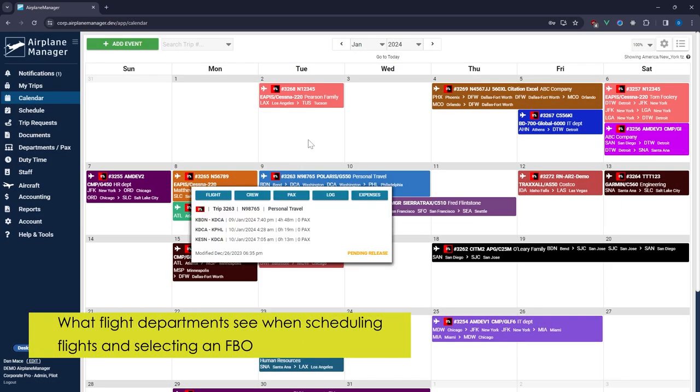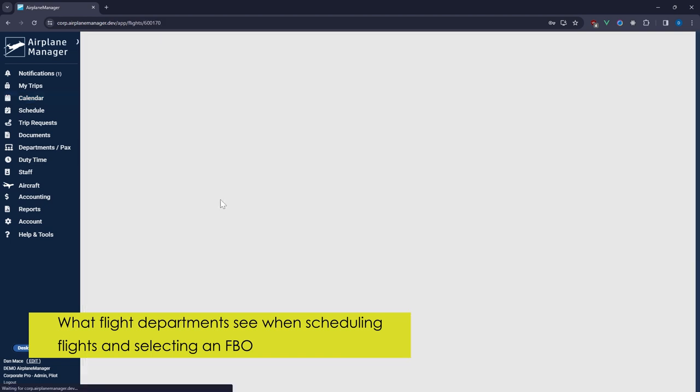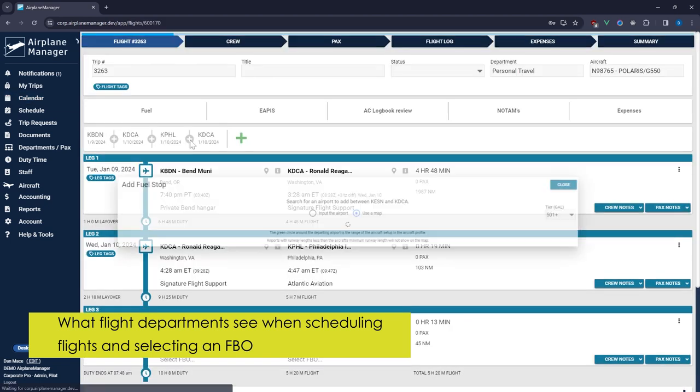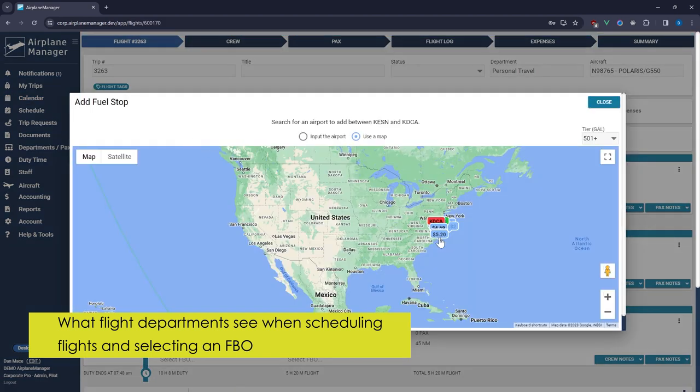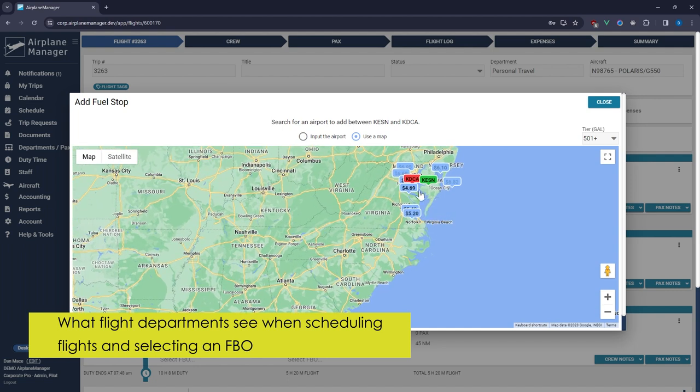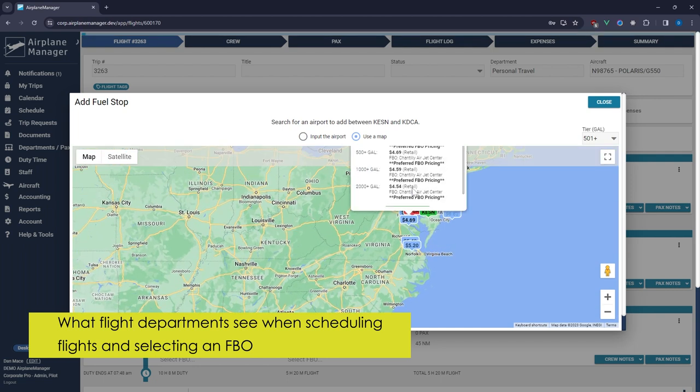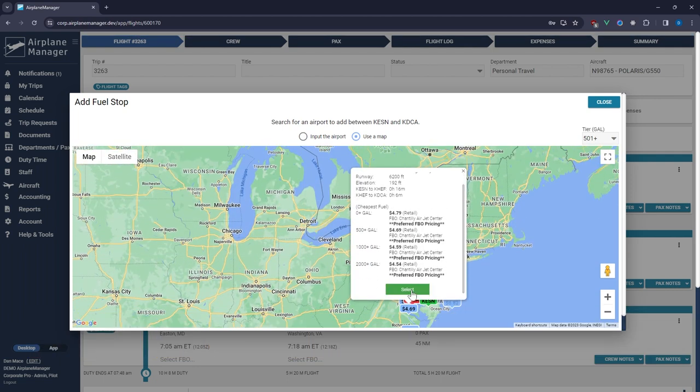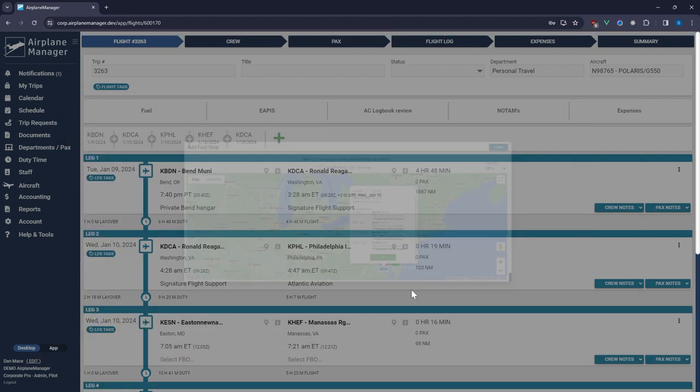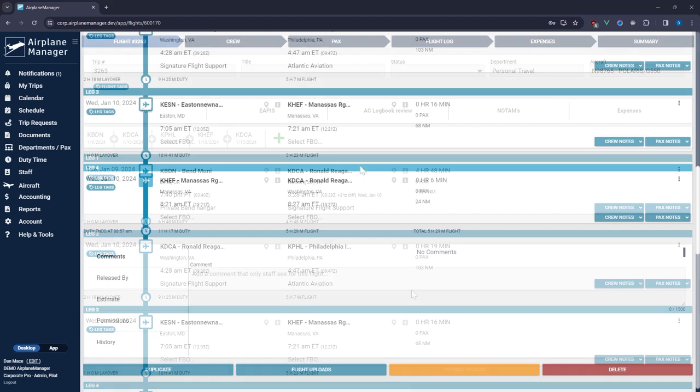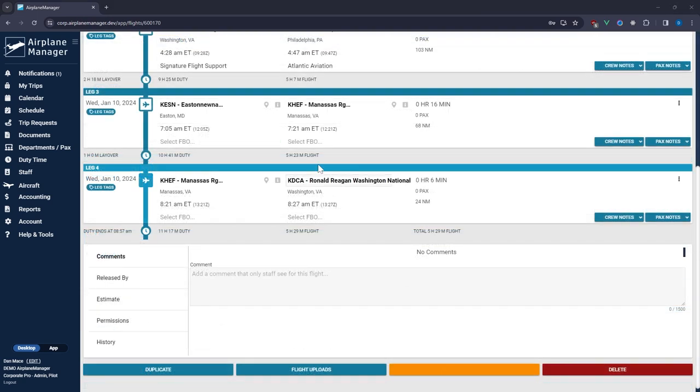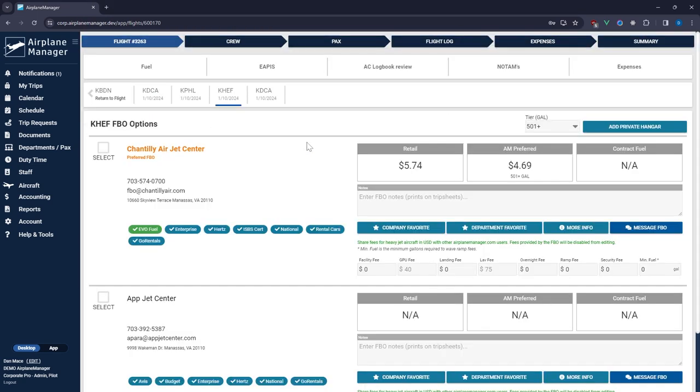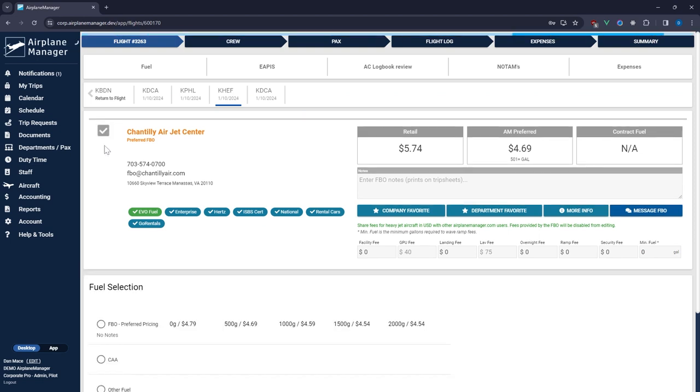Thousands of aircraft are managed within our software making it crucial for you to keep your fuel prices and contact information up to date in our system. Joining is free and easy. Preferred members gain even more visibility and exclusive opportunities by offering Airplane Manager users exclusive fuel discounts.